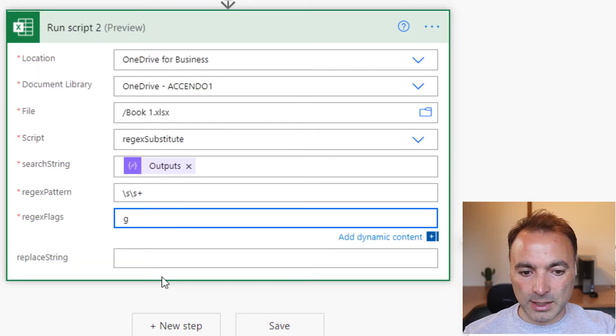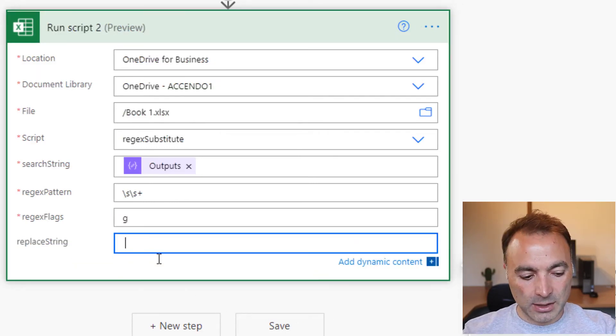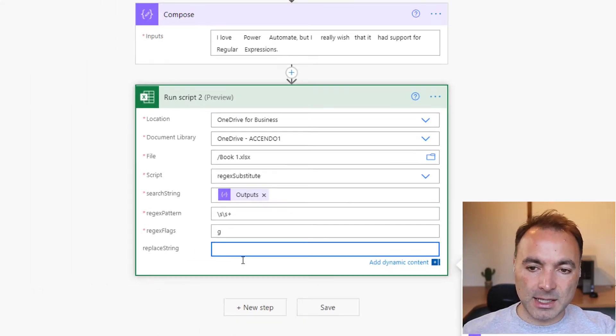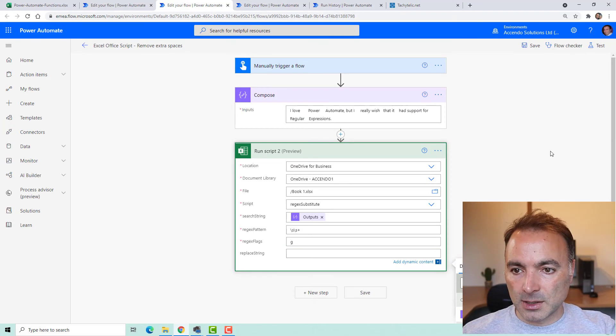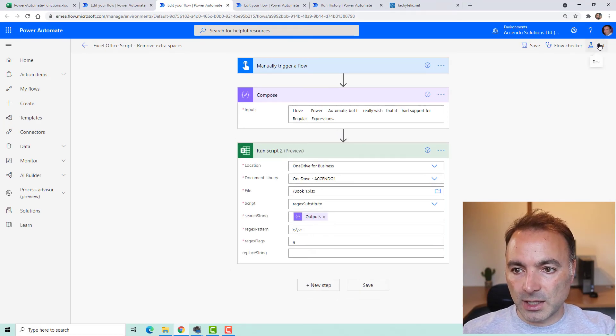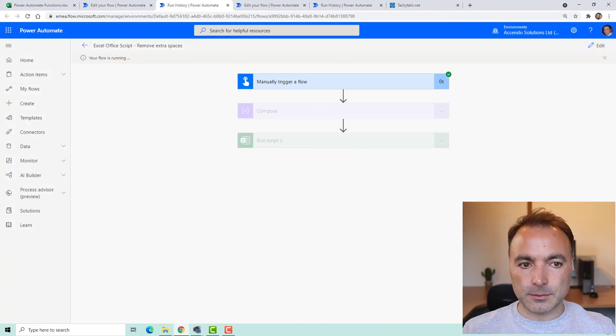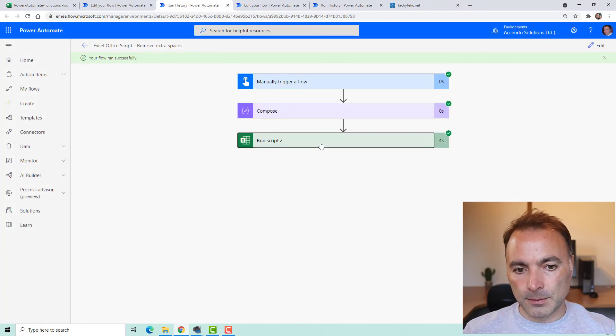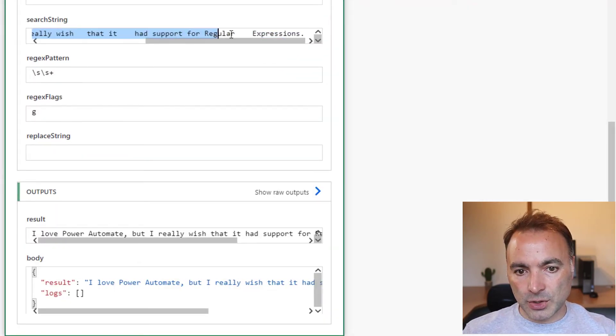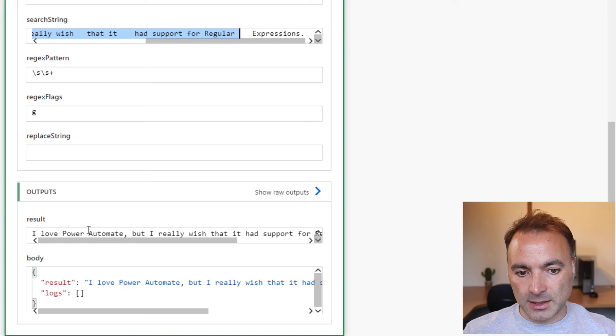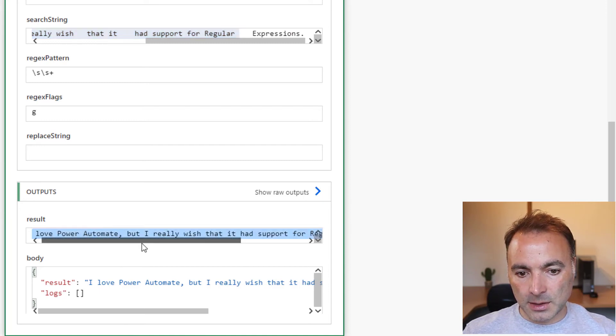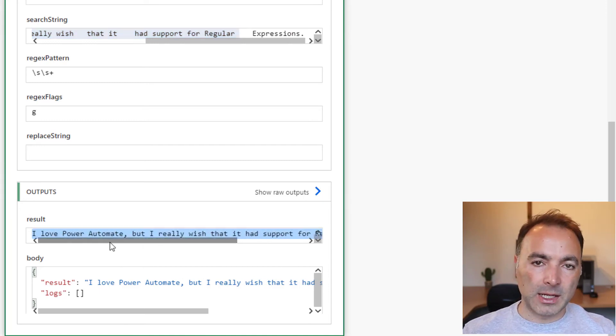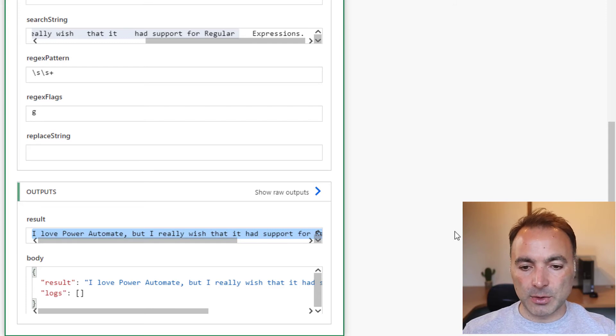We've got a global on again, and the replace string, you can't see it, but it is there. There is a space there. So let's just run that. So here's our long string, and here we can see it's brought out this nice version with the extra spaces removed.